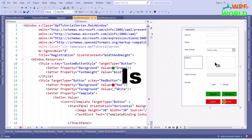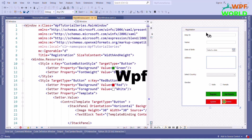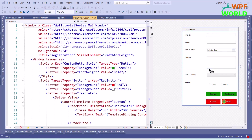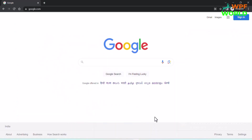Hello everyone, this is Harz and you are watching WPF World. In this video, we are going to learn how to create the setup using Wix. Without wasting time, let's get started.